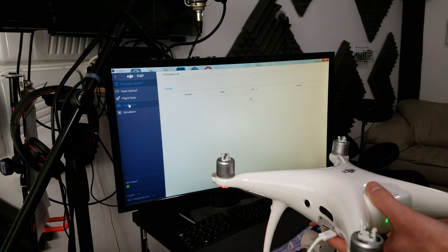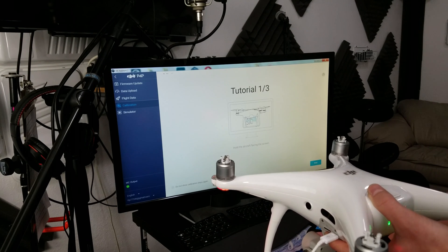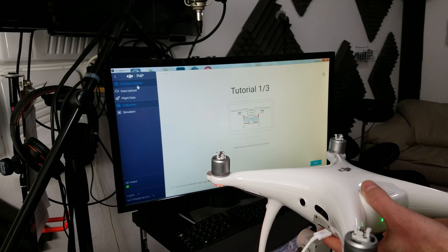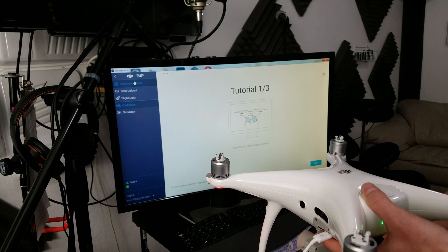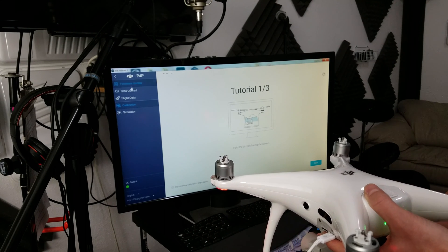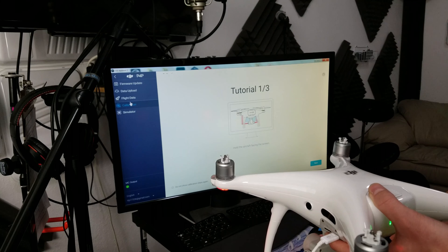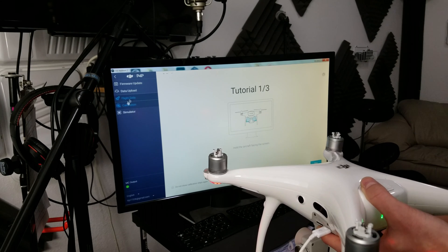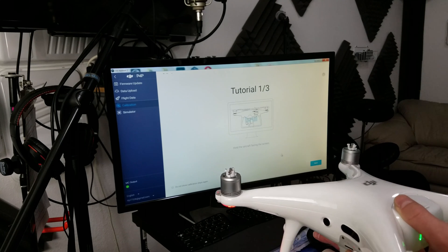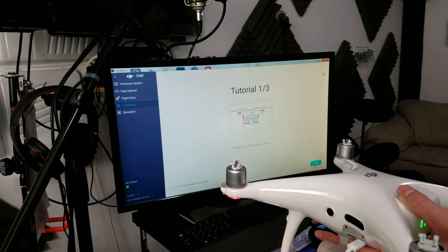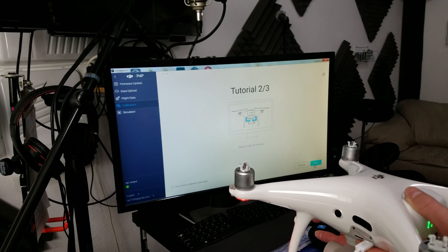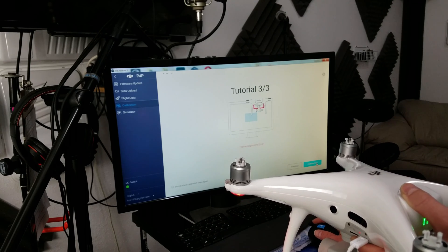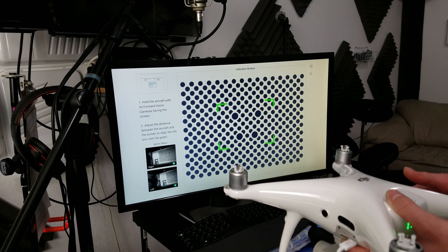We'll go into the Phantom 4. I'm going to go to calibration. There's a lot of neat things up here, like you can do firmware updates, resets, controller calibration, data upload flight, flight data simulator. But we're going to be doing the calibration. So, let's go next, next, calibrate now.